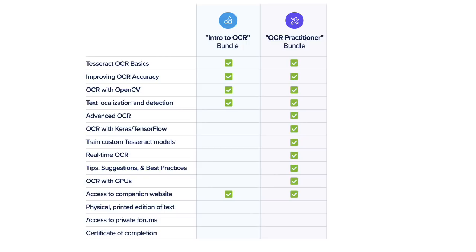The OCR Practitioner Bundle includes everything in the Intro to OCR Bundle and is the ideal starting point for readers who want to learn more advanced OCR techniques. This bundle covers how to train your own custom OCR models with Keras and TensorFlow, apply image and document alignment and registration, OCRing receipts and invoices, OCRing license plates, improving OCR speed with GPUs, handwriting recognition, and even how to train and fine-tune Tesseract models on your own custom datasets. You'll also learn my tips, suggestions, and best practices when building OCR projects.